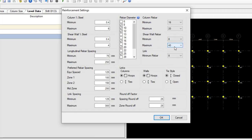For the shear links, set the link diameter to 8. You can leave the wall settings as they are since we don't have any walls here. Leave the rounding as it is, set it to 25, and then click OK.